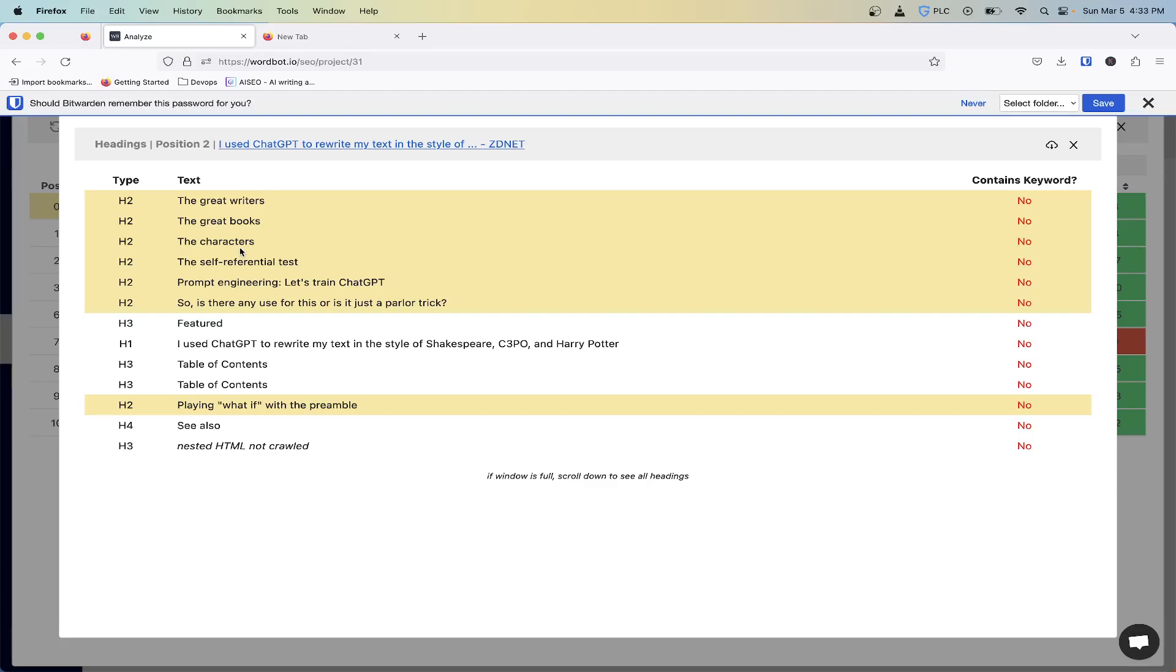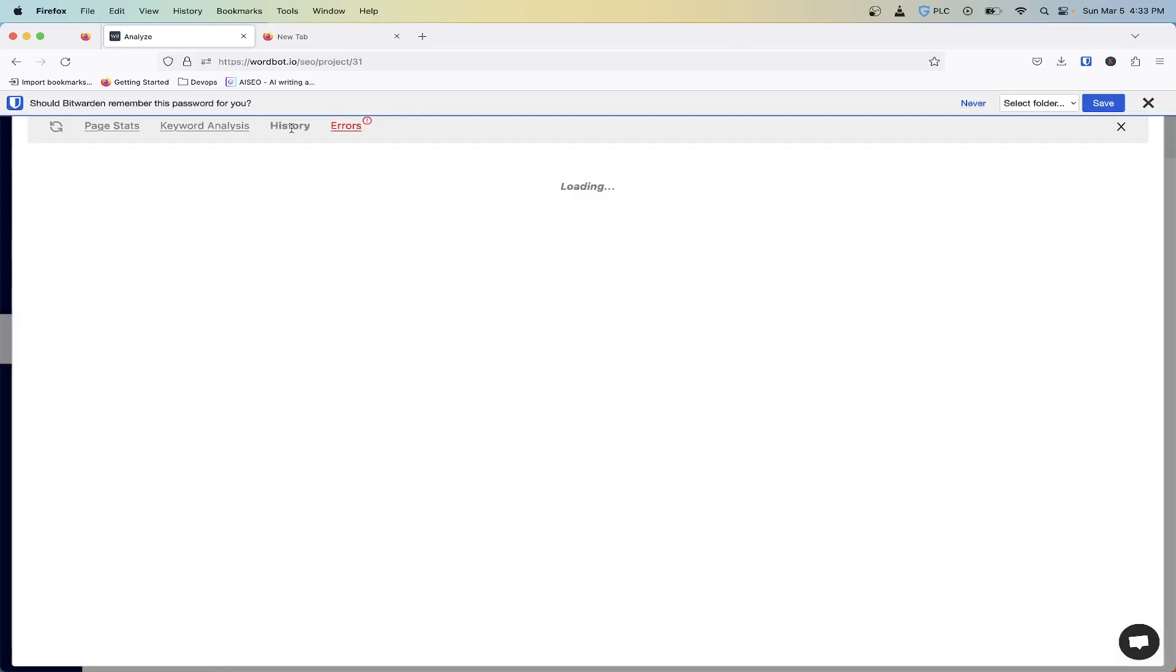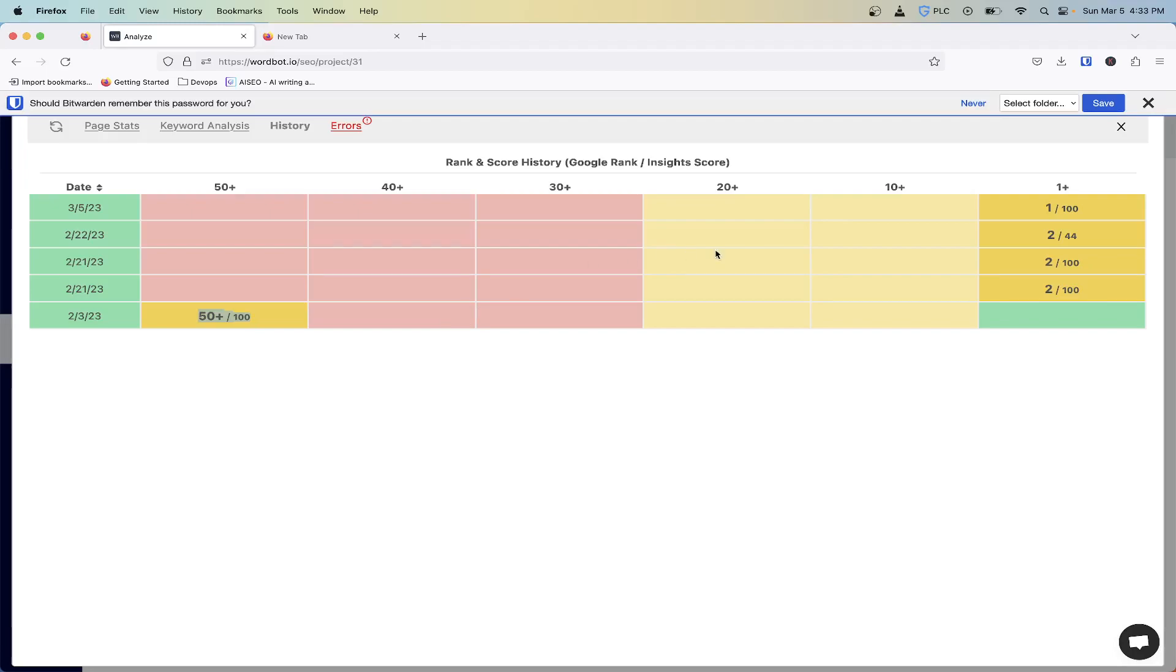Just to show you here under the rank and score, as you start to get better headings and write better articles, you can see when I first started this article we were only in the 50 plus position out of the 100 that we scanned for in Google. So that means I wasn't even in the top couple of pages. Then almost two or three weeks later I was in position two, and now I'm position one for this keyword.